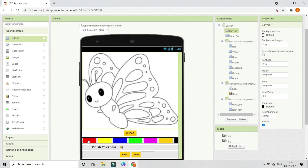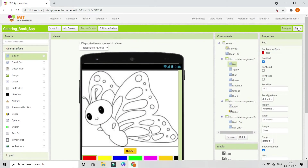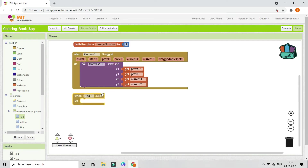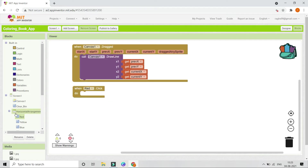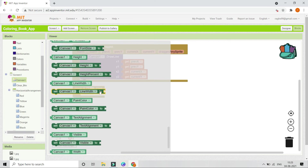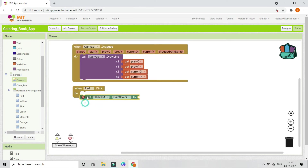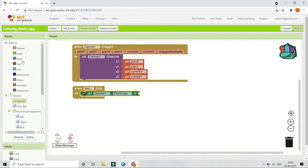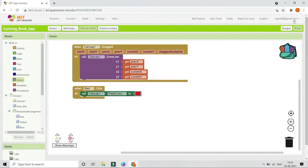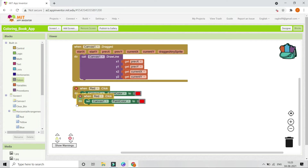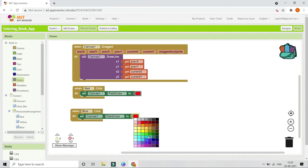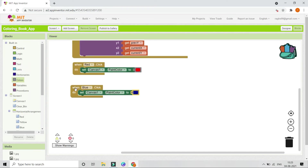Next, add functionality for the color buttons. When the red button is clicked, set Canvas 1's paint color to red using 'set Canvas1.PaintColor to Red' from the Colors palette. Duplicate this block for each color — for example, change it to blue for the blue button, and so on. Speed through adding all seven colors the same way.